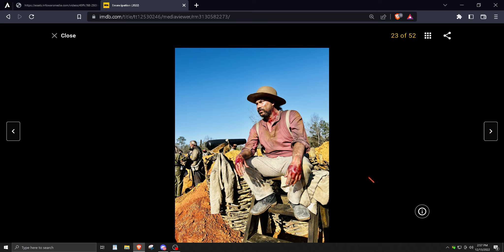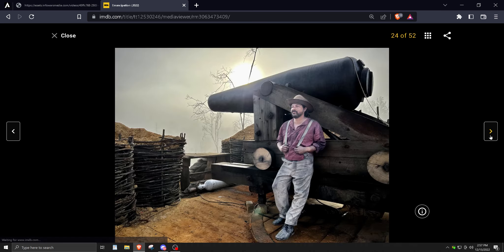It reminded me of like how Endgame was. The first two hours of Endgame are fucking garbage, but the last hour you're just like, well all right, this is, we're finally getting somewhere.